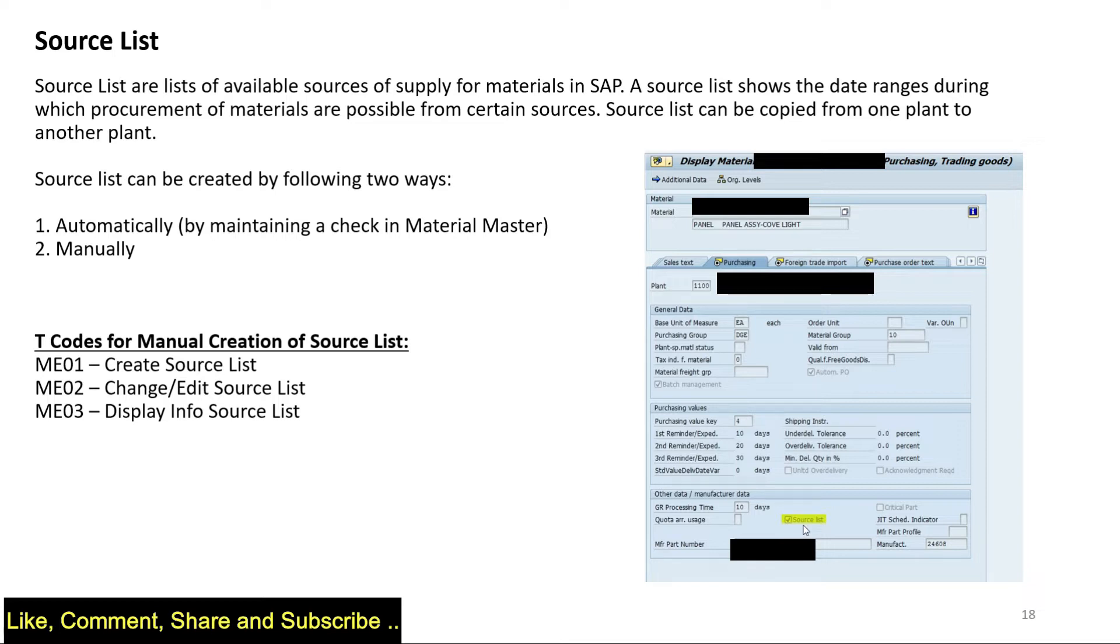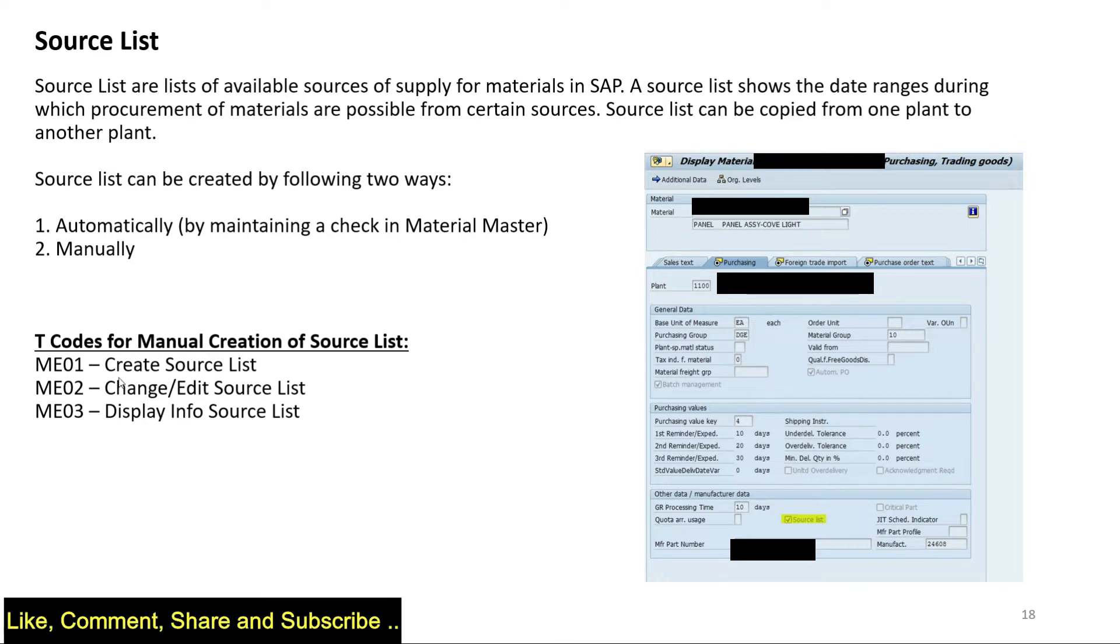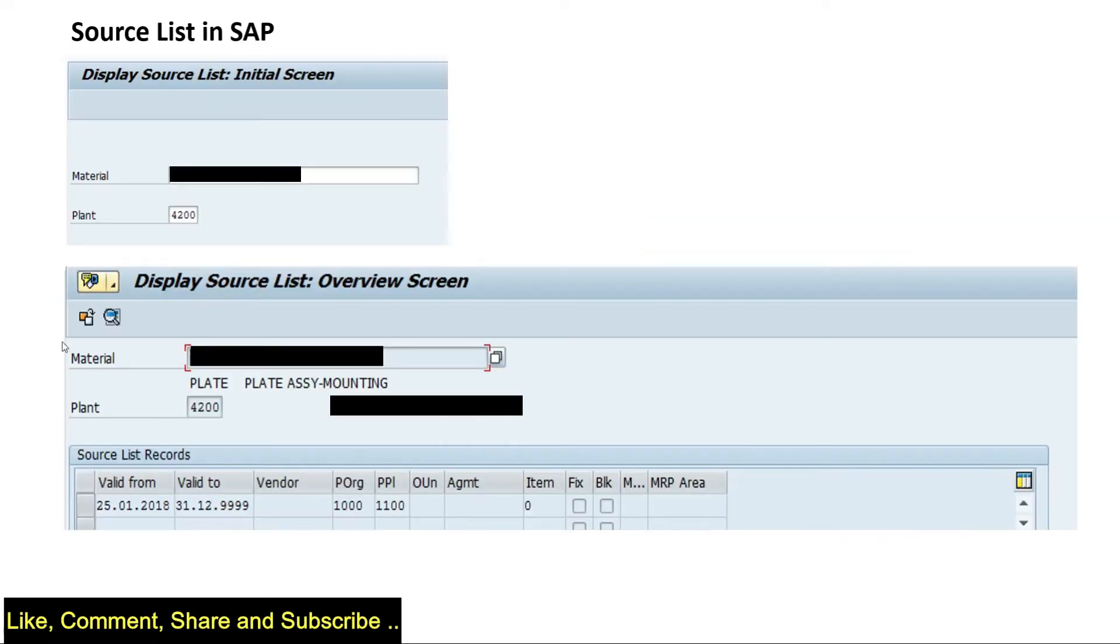If I have to procure this material and in the material master the source list is checked, that means before I start the procurement I have to maintain the source list. I have to maintain a list of valid sources for this material. The t-codes for creation are ME01 for creation, ME02 for change/edit, ME03 for display.